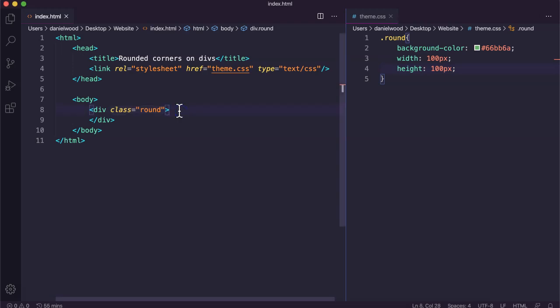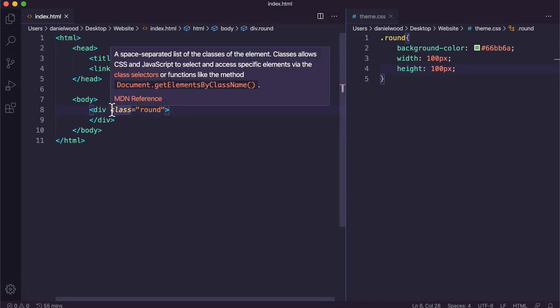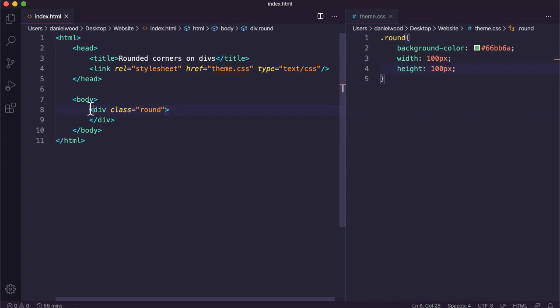In this video we are going to look at how to round the corners of divs with HTML and CSS code. We'll look at how to round the corners and also turn a div from being either a rectangle or a square into a circle.